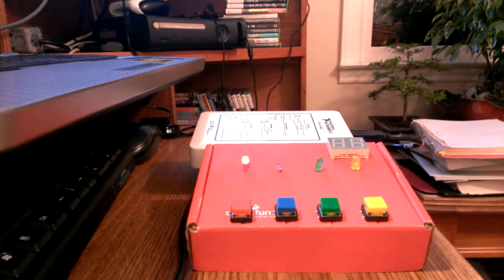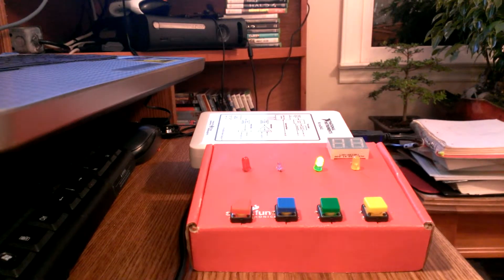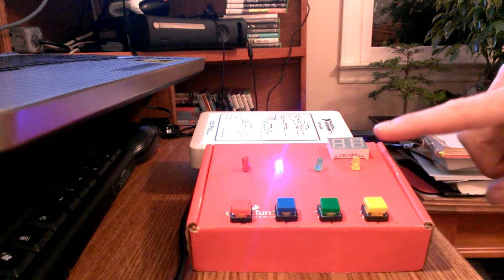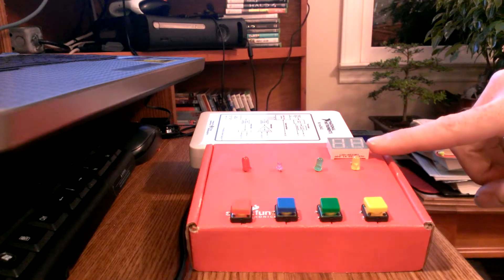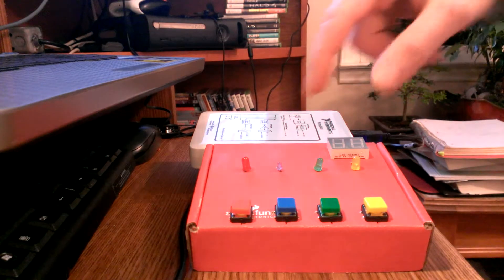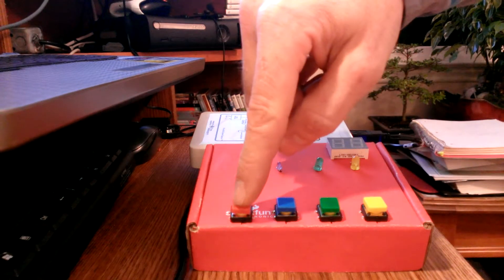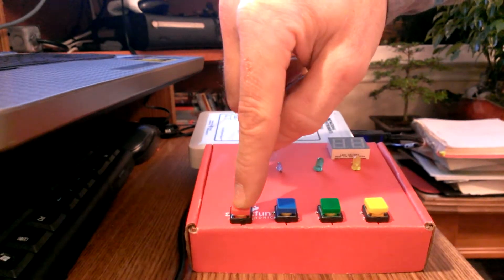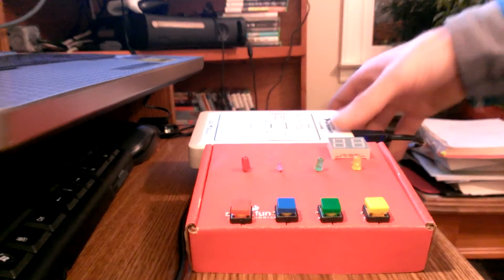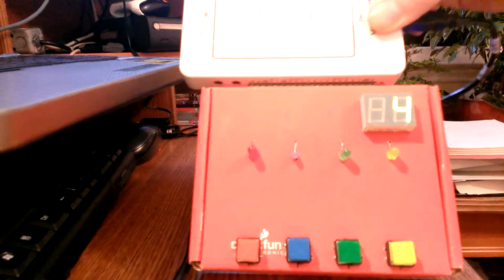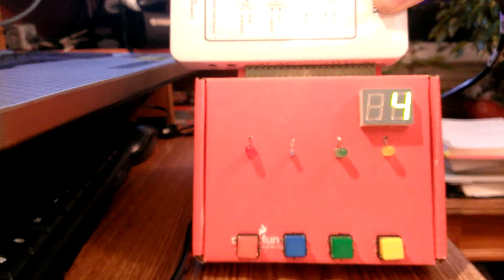But whenever you get the sequence incorrect, it will then update the display. It's visible here. At this time I'm going to get it incorrect so you can see this. So I had four correct at that time.